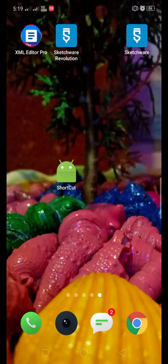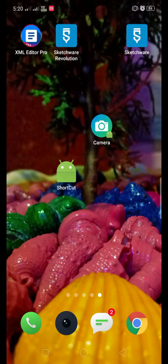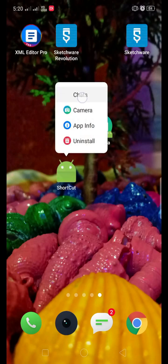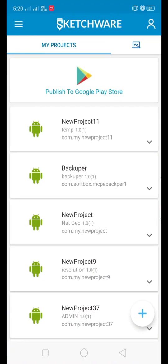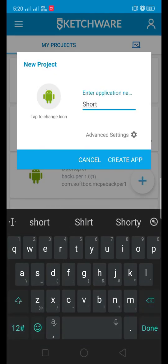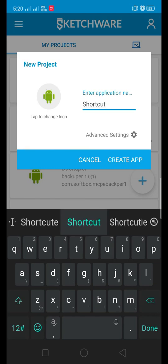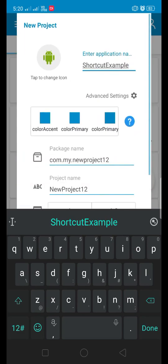Hello guys and welcome back to Tech Creators. Today in this video we are going to create shortcuts - camera and chat shortcuts. I have created two shortcuts for example, but you can create as many as you want. These shortcuts can navigate to a particular activity of our application. Let's create it in Sketchware. Open up your Sketchware and create a new project - you can use any old project also. The link of this project is available in the description.